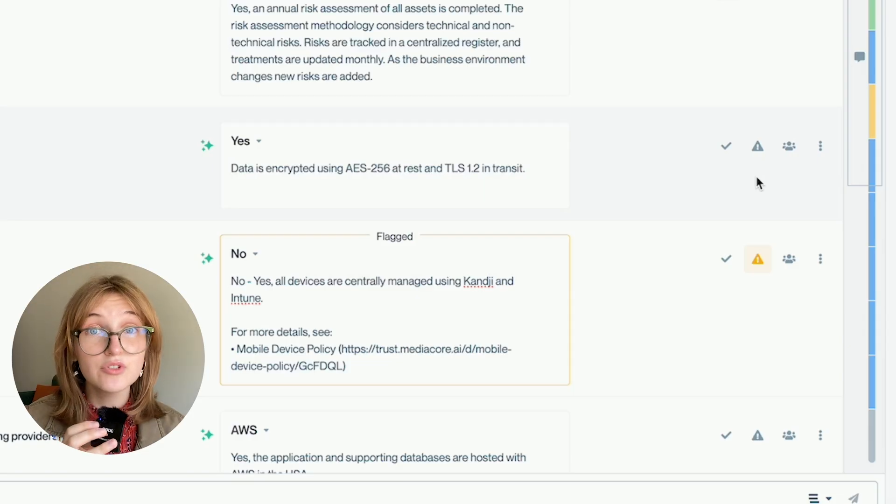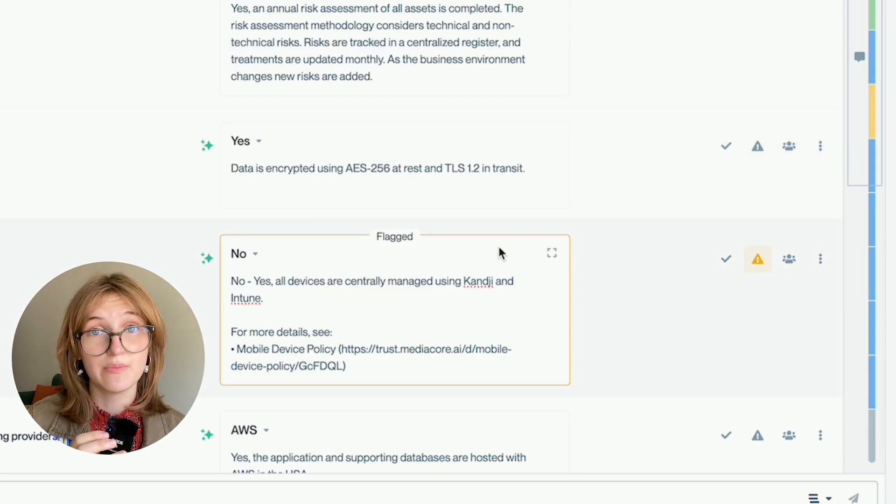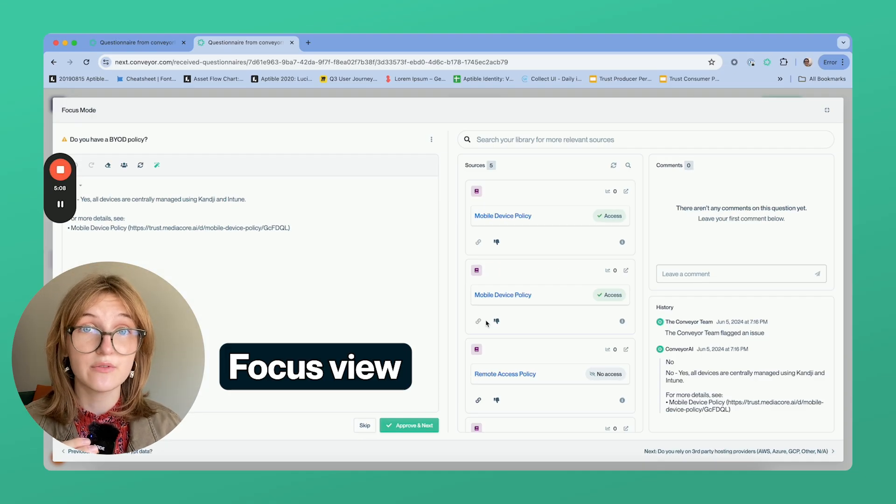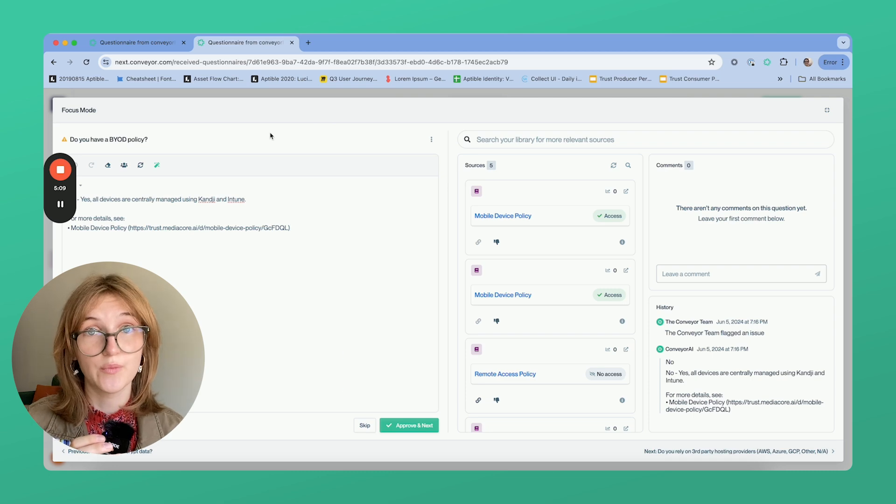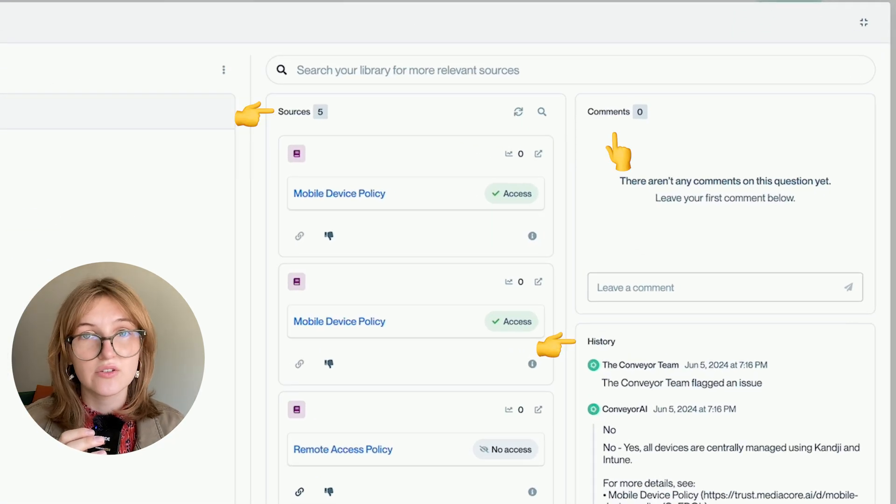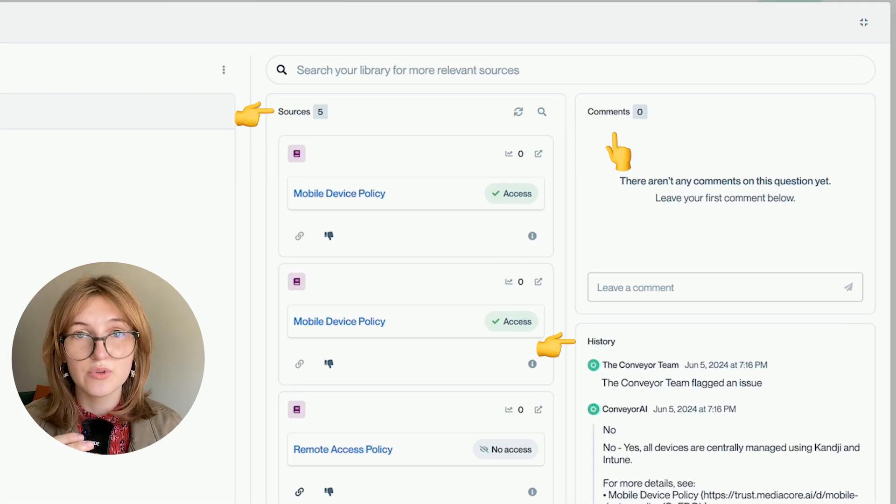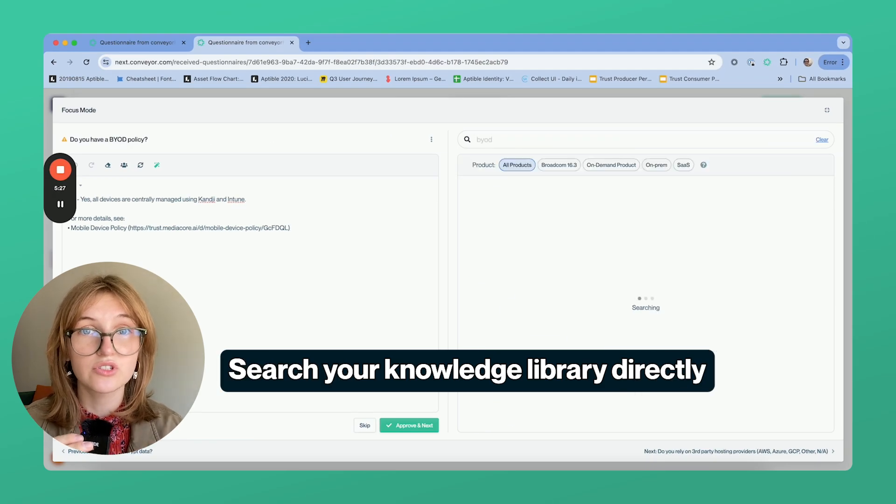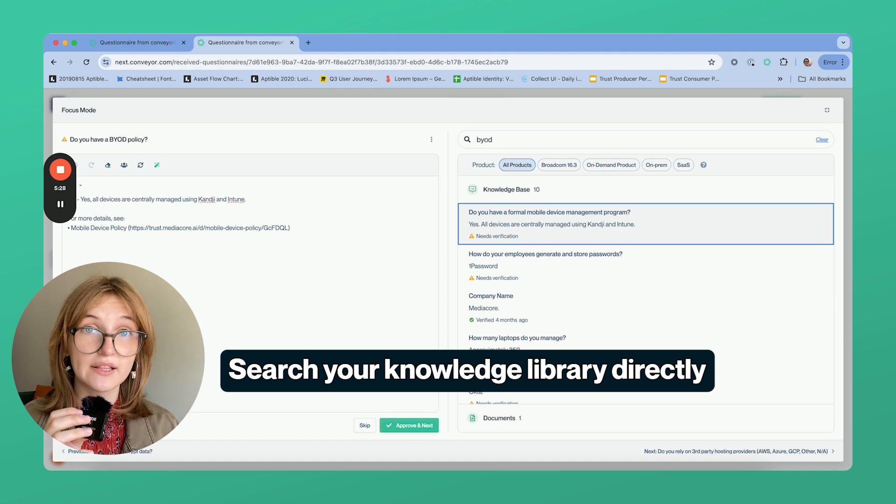But if you do need to do some deeper editing, you can click right into the input and it will take you to focus view. Here you can see comments, sources, history, everything as per usual, but you can also search the library directly.